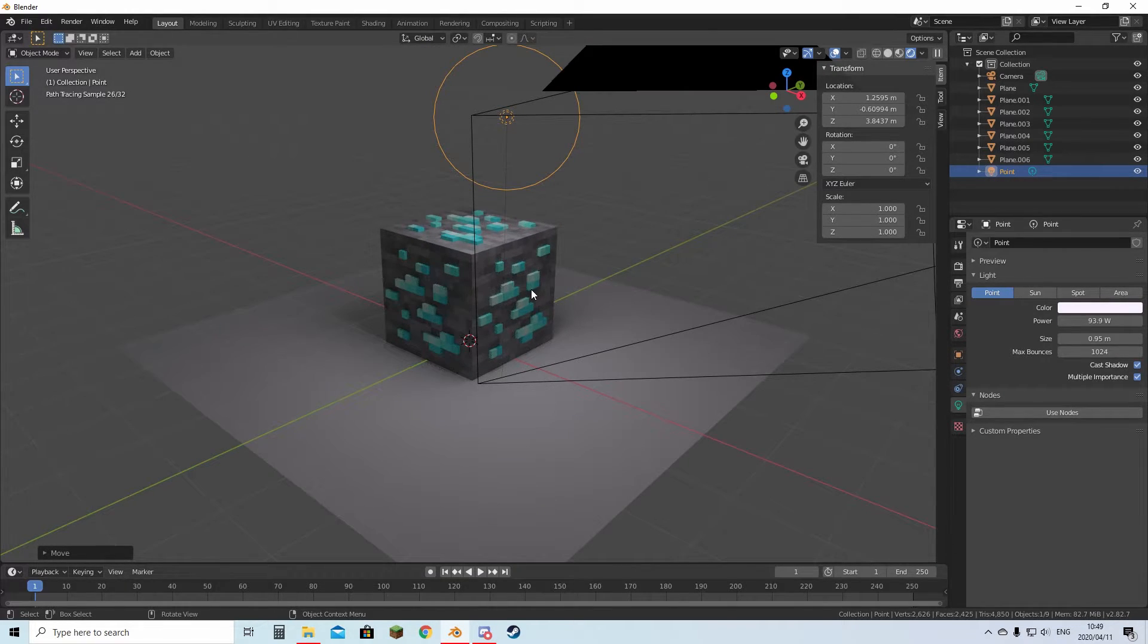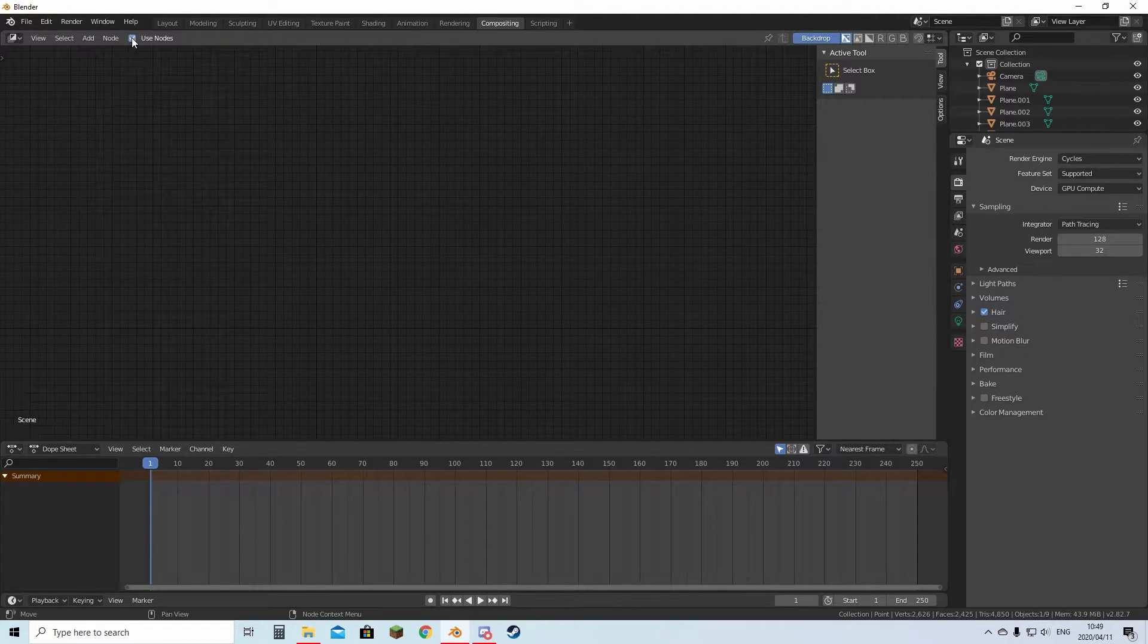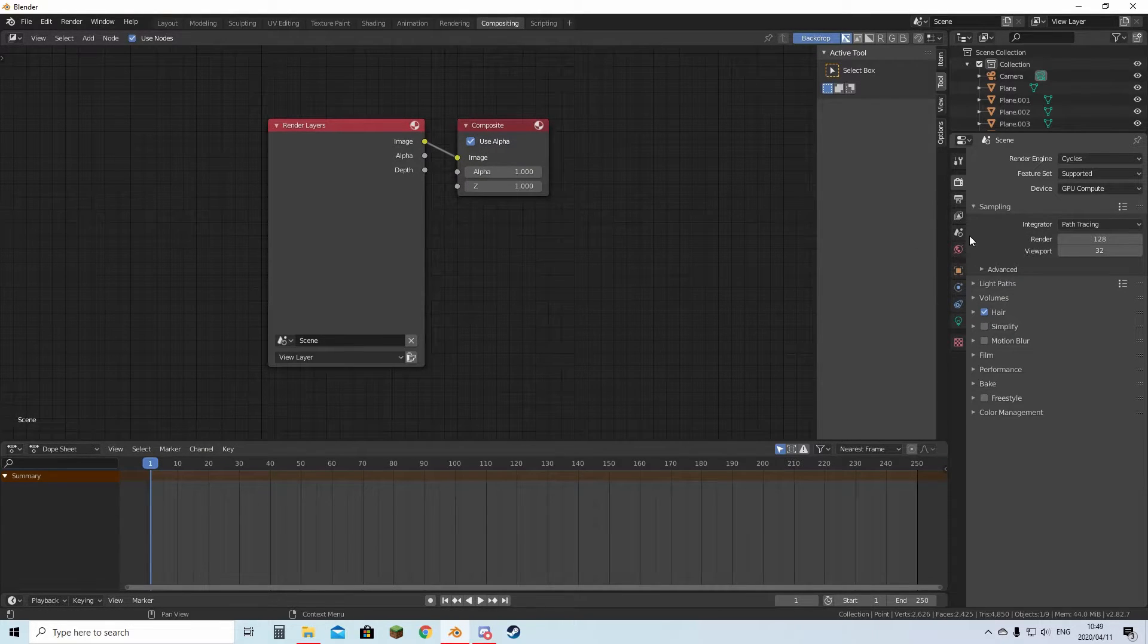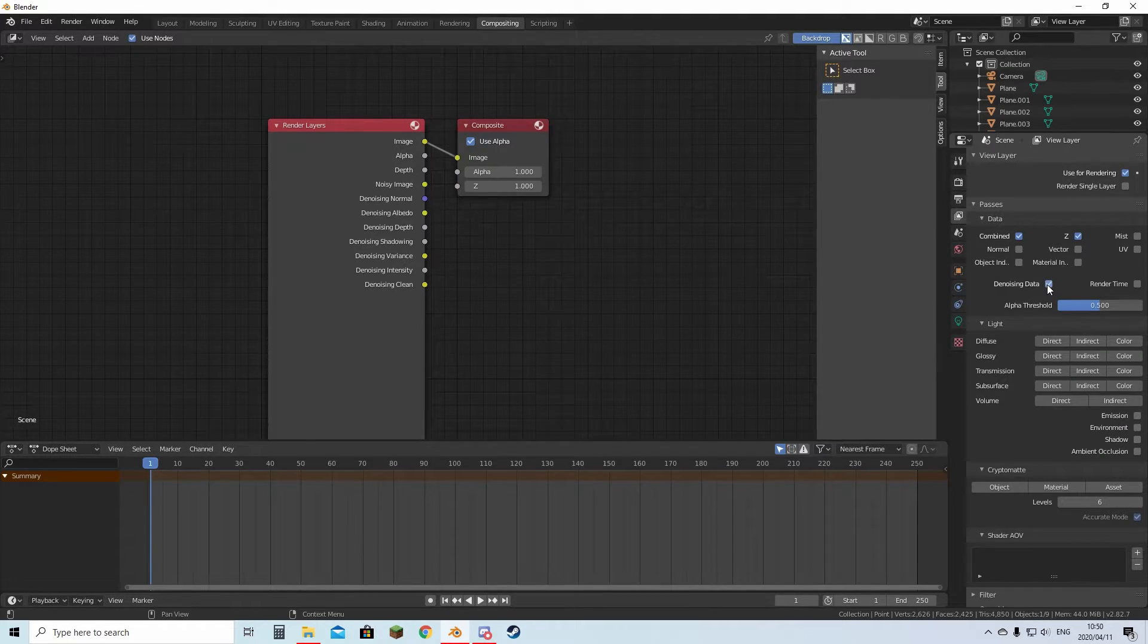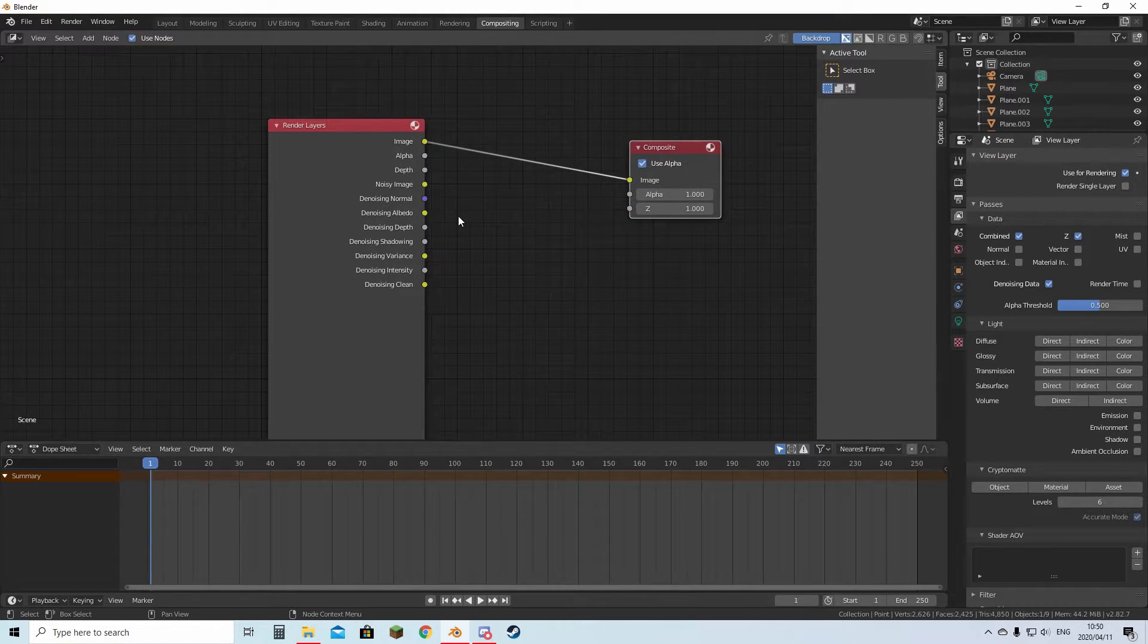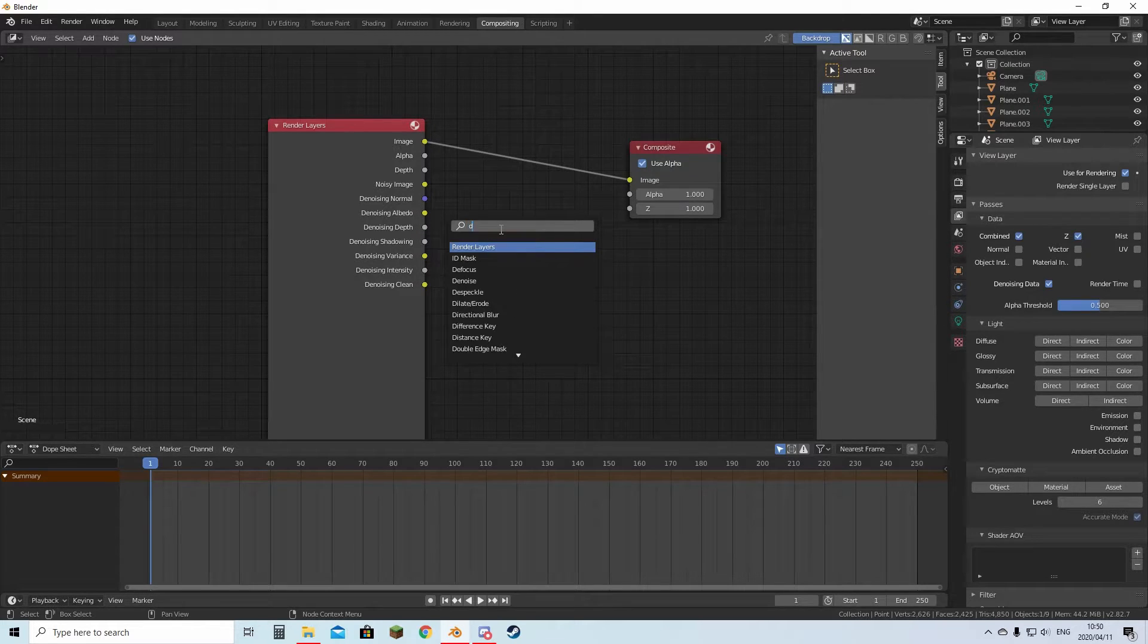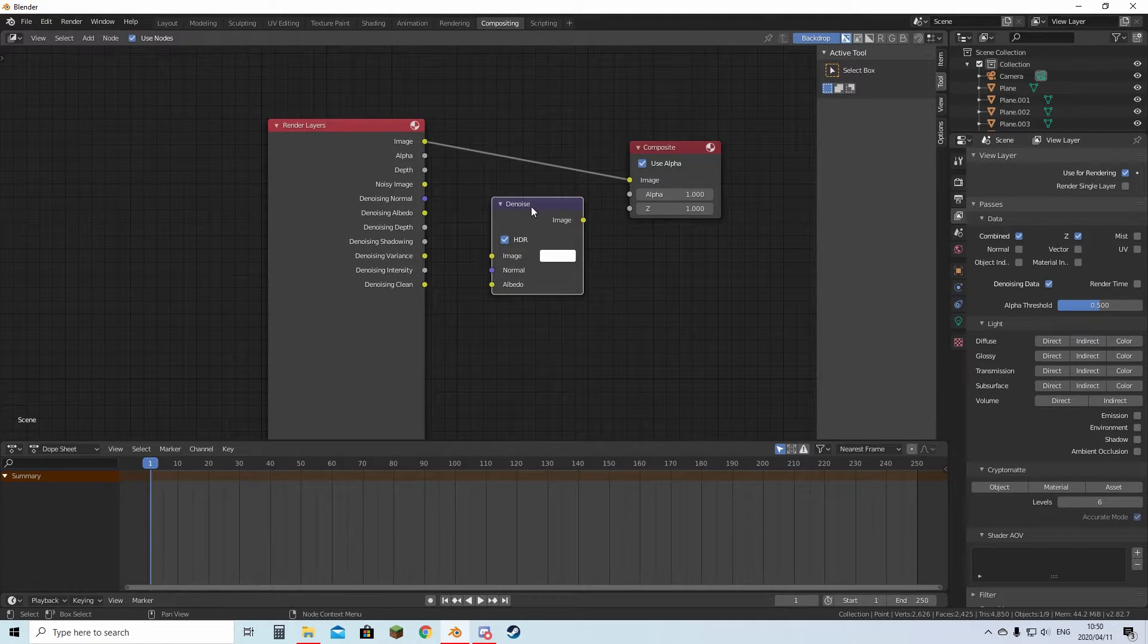Now the next step before your render is you want to go to the top here to Compositing. You're going to tick Use Nodes. Then these two things will come up. Then the next step is to come to this little button and look for Denoising Data. You're going to click that. Then all of a sudden you have way more options. You can move this here, hit Shift+A to add stuff, then just search Denoise.